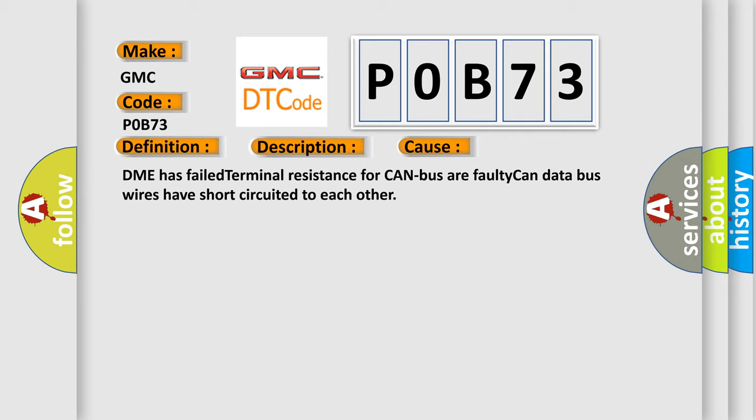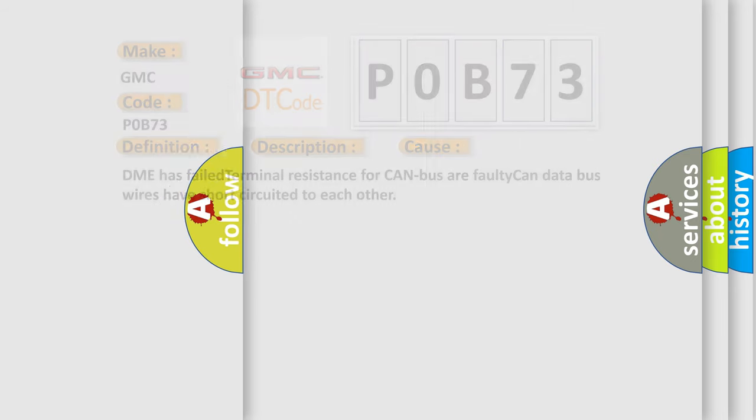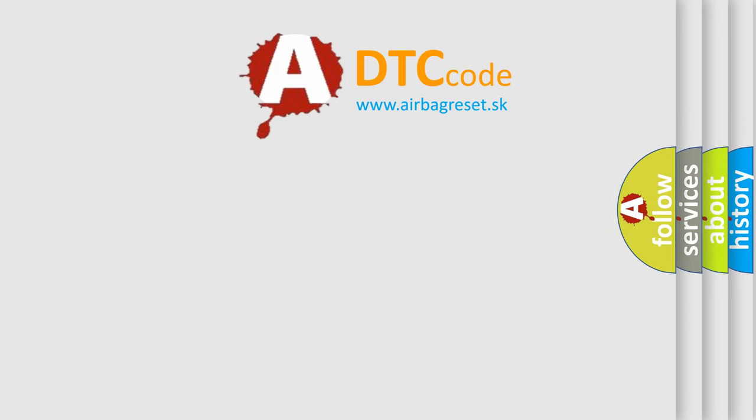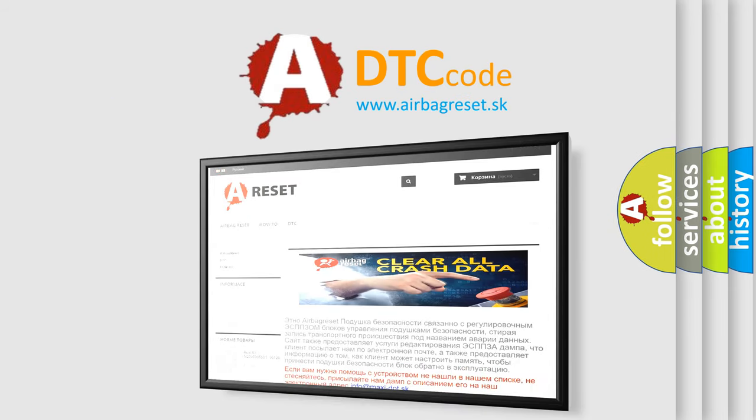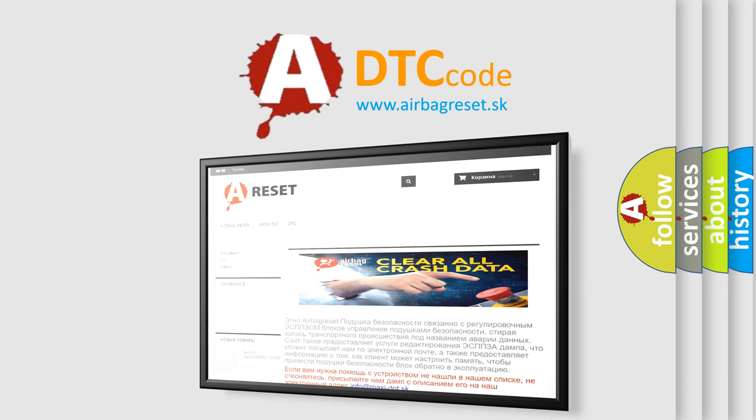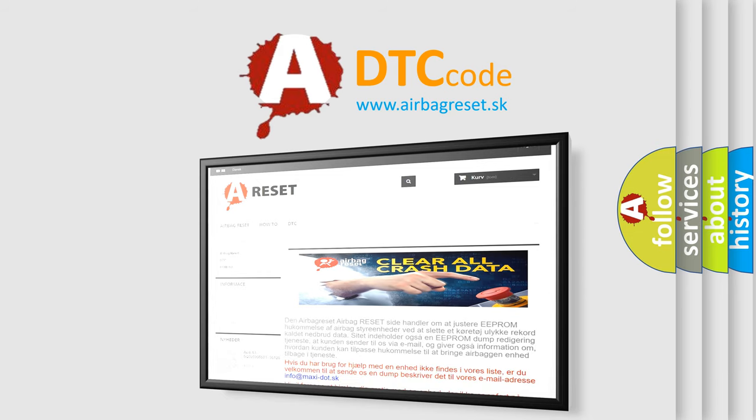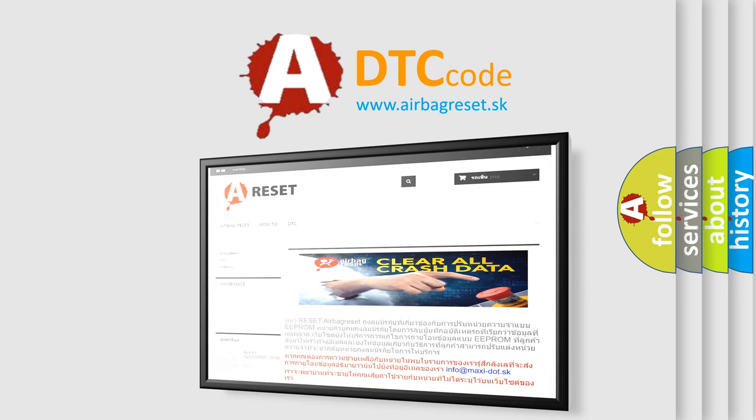The airbag reset website aims to provide information in 52 languages. Thank you for your attention and stay tuned for the next video. Bye!